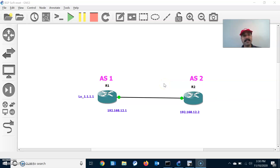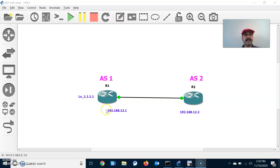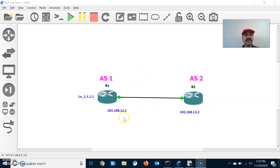Now let us understand what is a hard reset and a soft reset. A hard reset will break the entire BGP neighbor relationship — it will kill the entire TCP session and reset all neighbor relationships. But a soft reset will not kill the TCP session or BGP neighbor; instead, it will request a fresh update from the neighbor. That is the difference, and I am going to show you both.